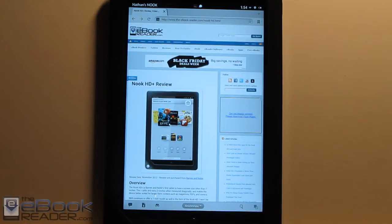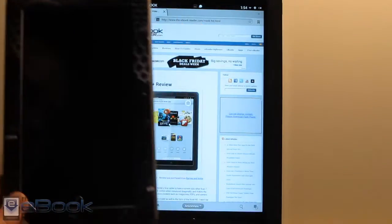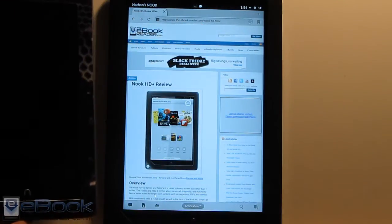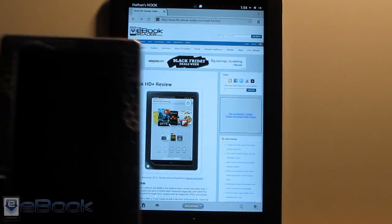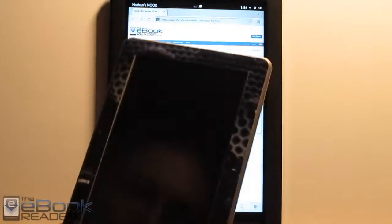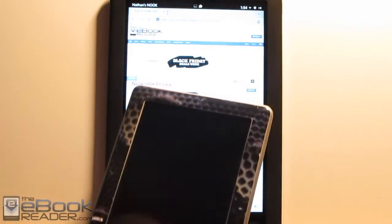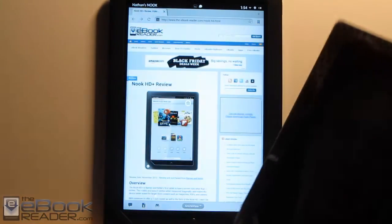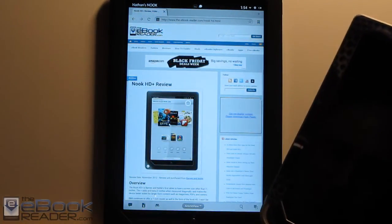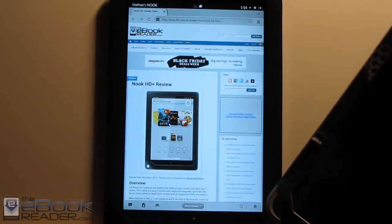They also have the 7-inch version. So this is a Nook tablet, just to give kind of an idea of the size difference. This is the one from last year. It's got a skin on it, that's why it looks weird. But it has the same sort of design.